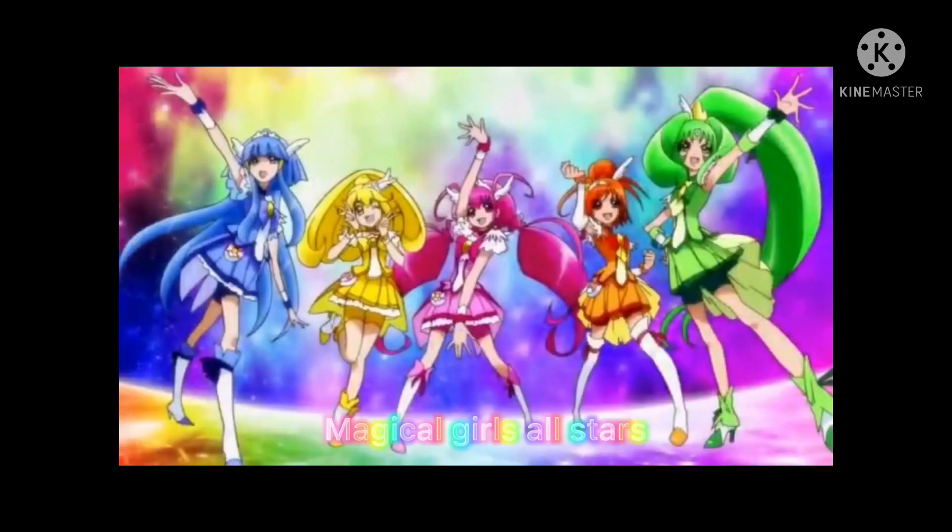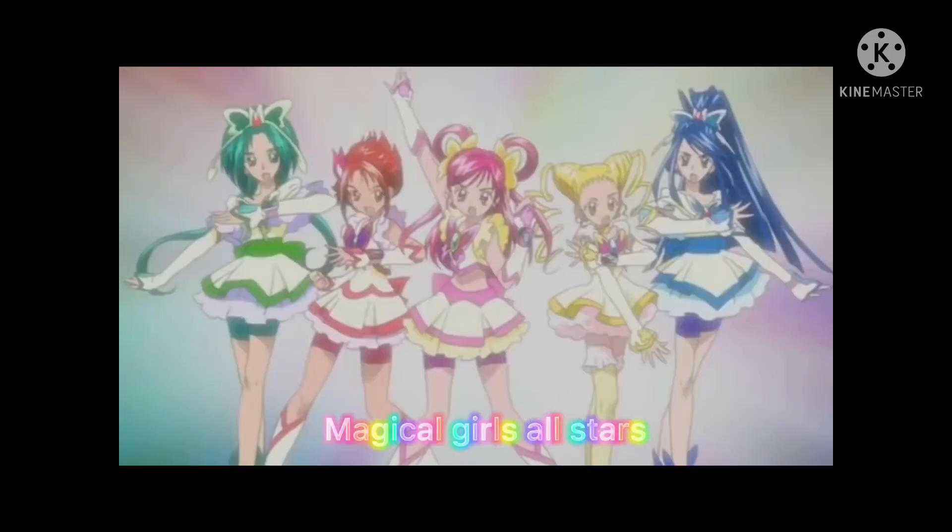Magical Girls All Stars. Star Color Transformation! Star Blue Magic.